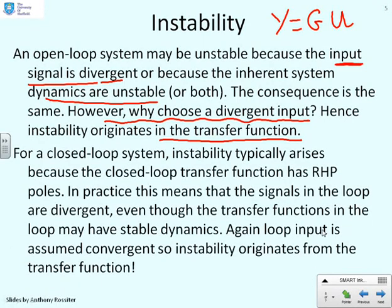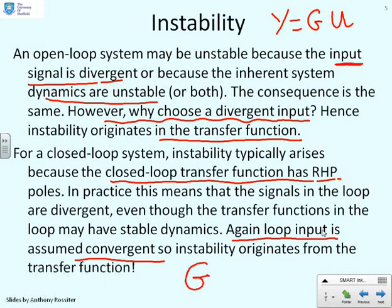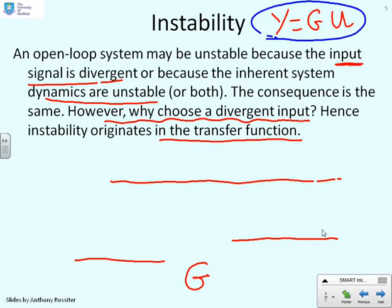What if this relationship represents a closed loop system, where U might be a target set point? In this case, instability will typically arise because the closed loop transfer function has right half plane poles, and then you'll have signals within the loop that are divergent, even though the transfer functions in the loop may be stable. The loop input is always going to be assumed convergent because that's normally a target, and so the instability is going to originate from G. Even though Y is technically given by G times U, nearly always you're going to assume that the instability comes just from G.